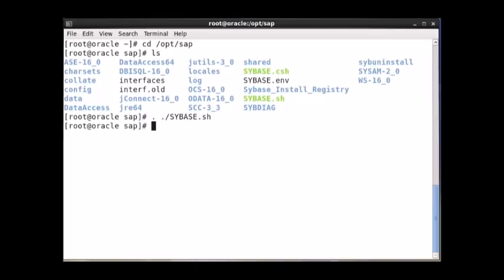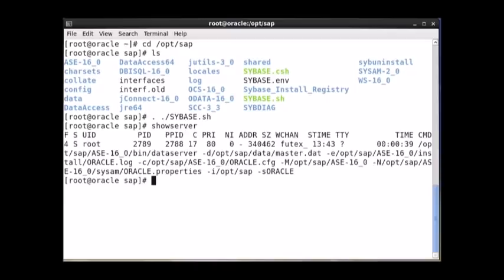This will execute the file. Now you have to start the server. To start the server, first you can check whether the server is running or not — you can check using showserver.